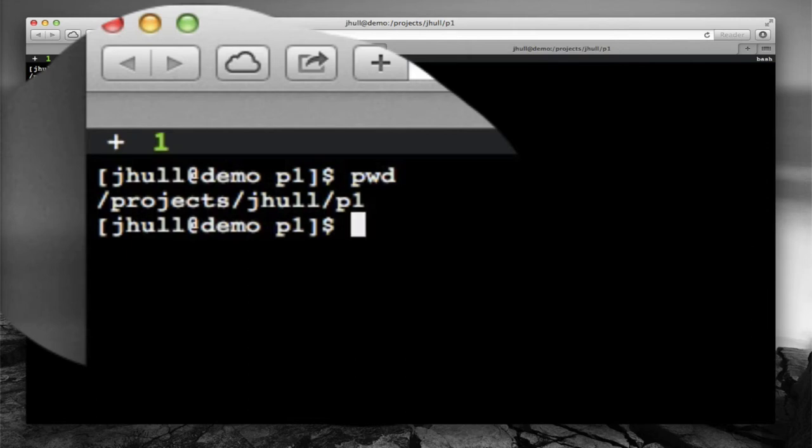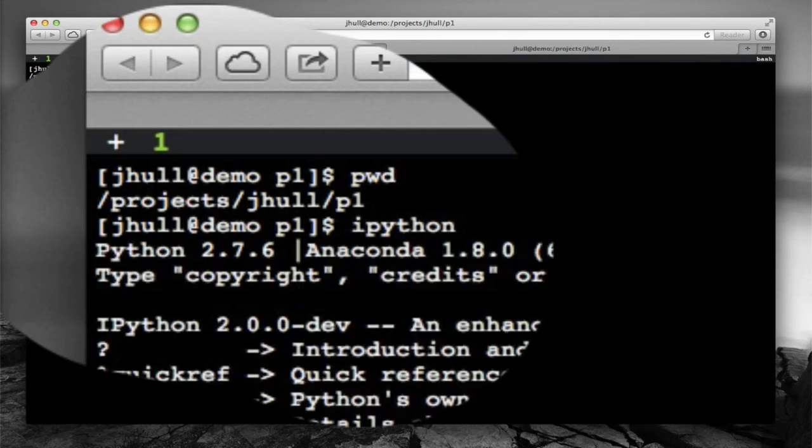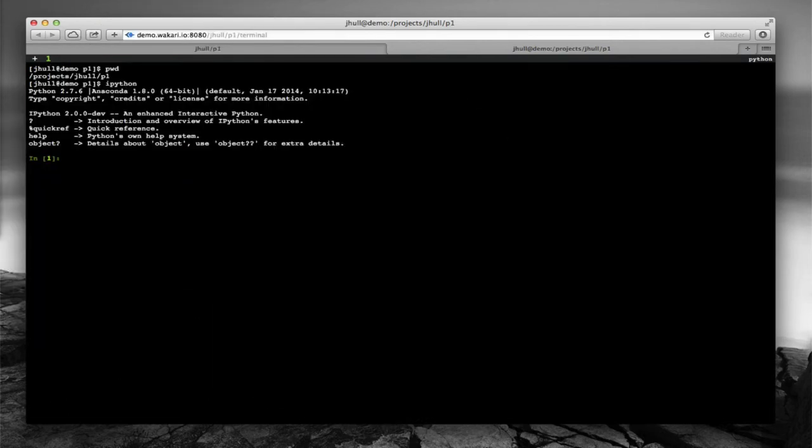Because I'm at the prompt here, if I want to, I could run IPython directly, and this would give me an interactive IPython prompt. This is a handy way to be able to get to interactive IPython if you don't want to work in the notebook for one reason or another. You can just come here and work directly.